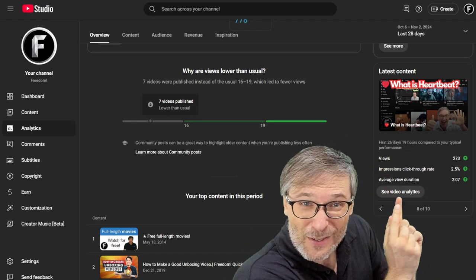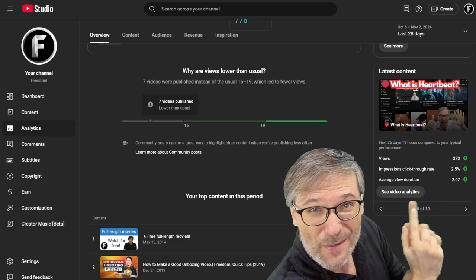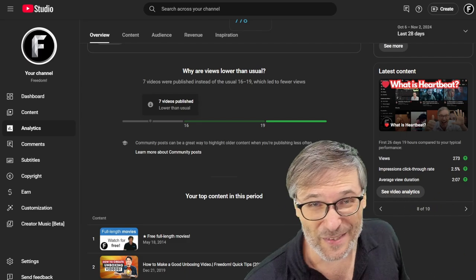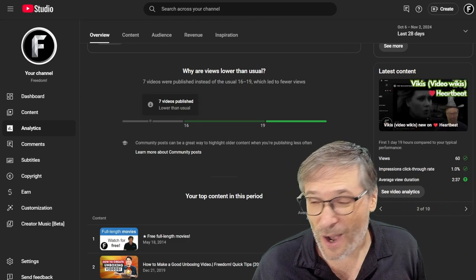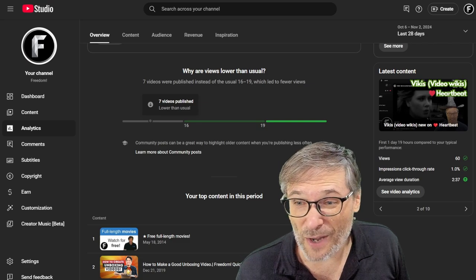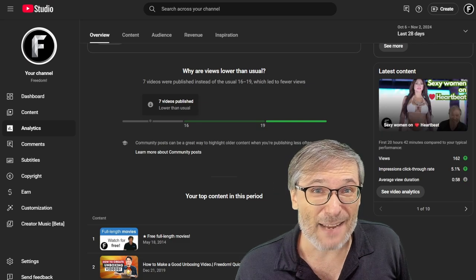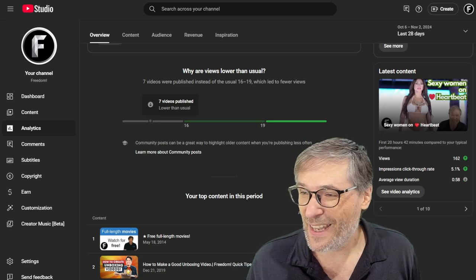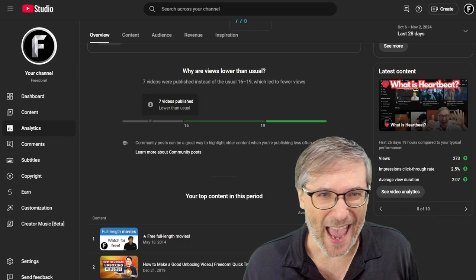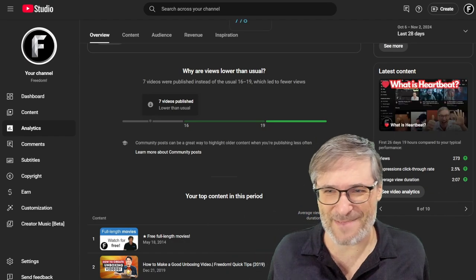And that's what you should learn about your channel. Find videos that give you these greens in all three categories and do more of those and understand why some of your other videos give you only green in one or two categories. And if not the third one, fix it. So now I know what to do.